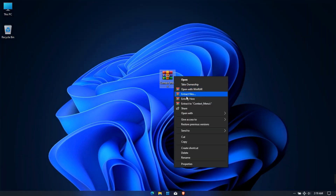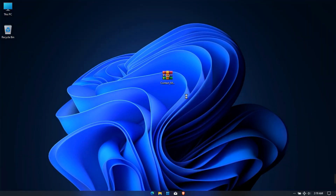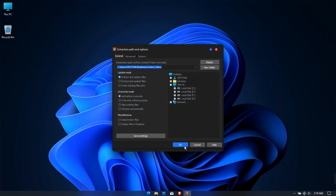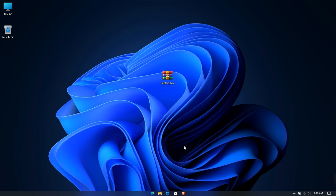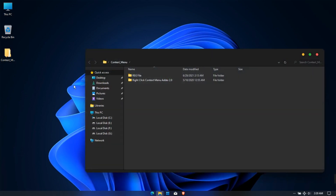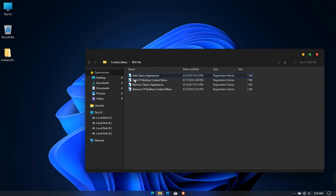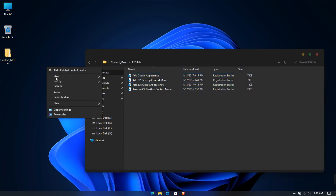Extract this file. Then open the folder and then open the reg folder. Take a look at the initial state of my context menu.